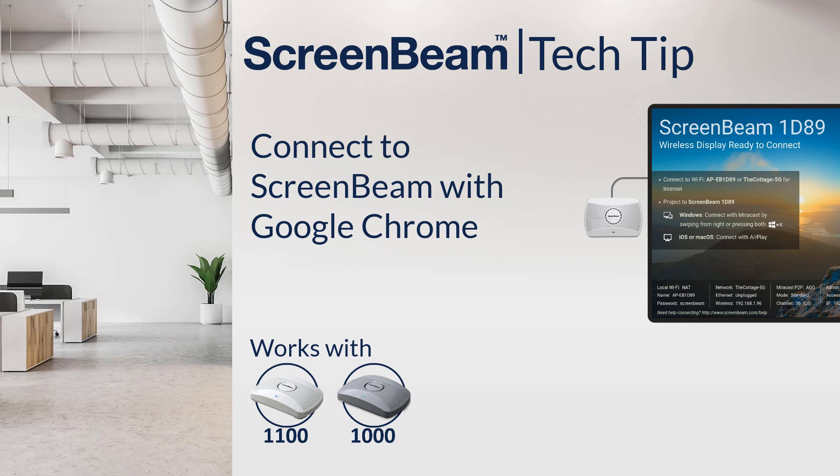In today's ScreenBeam Tech Tip, we'll learn how to connect to the ScreenBeam from a device with the Google Chrome browser.